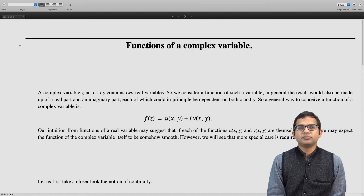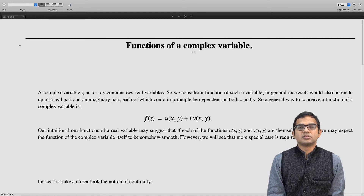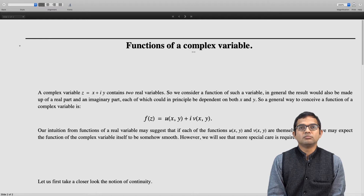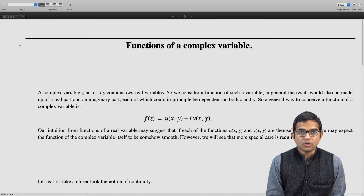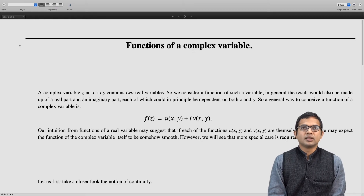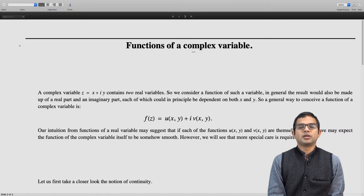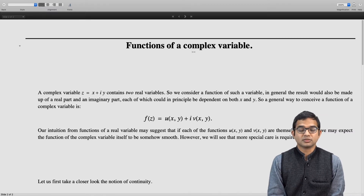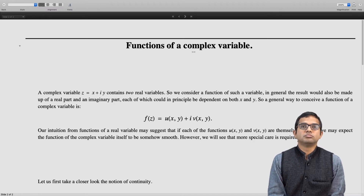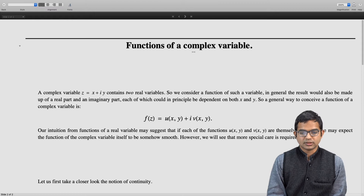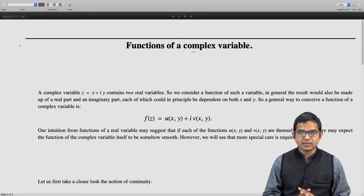If u and v themselves are, in some sense, nice functions, we might expect something smooth about the overall function f(z). But special care is required — you cannot simply put in any arbitrary u and any arbitrary v and expect that f(z) is going to turn out with the very nice properties we care about for such functions. So let us analyze this carefully.